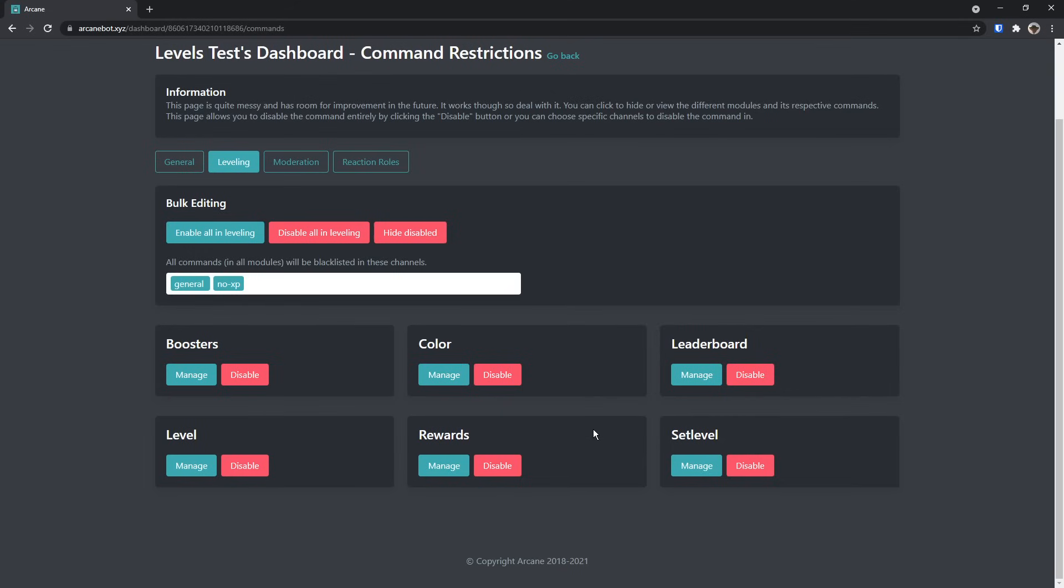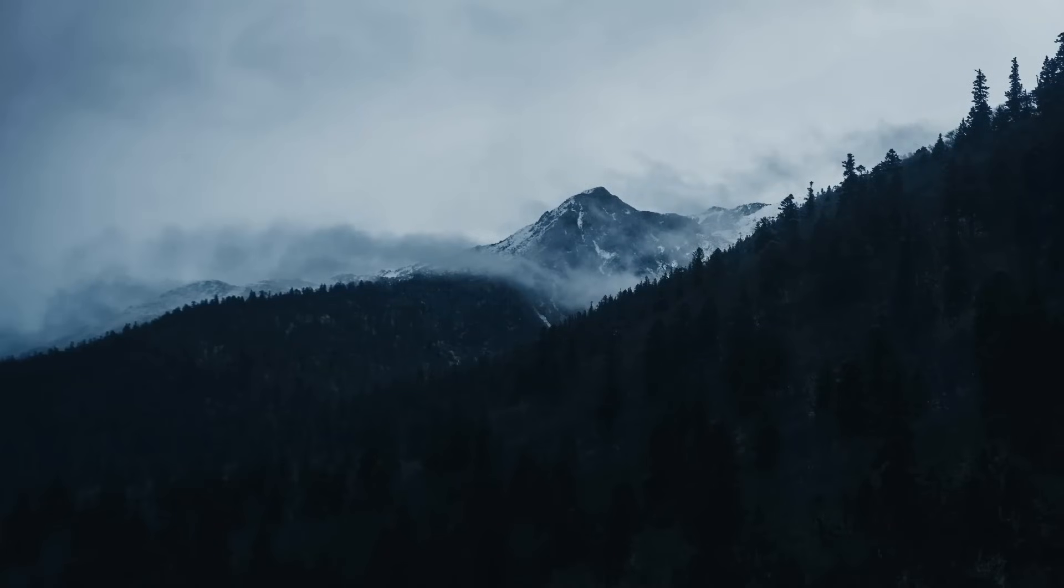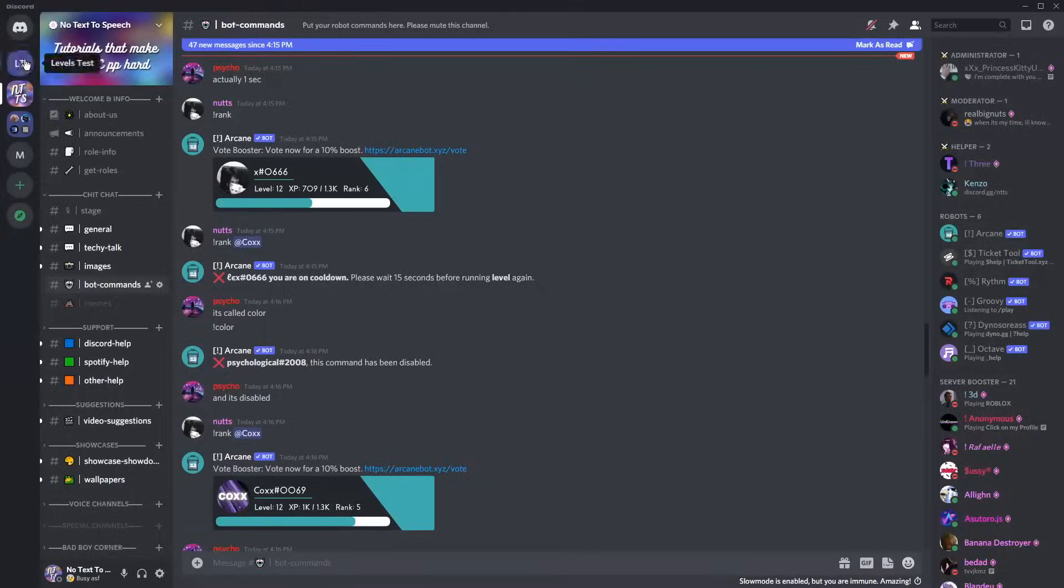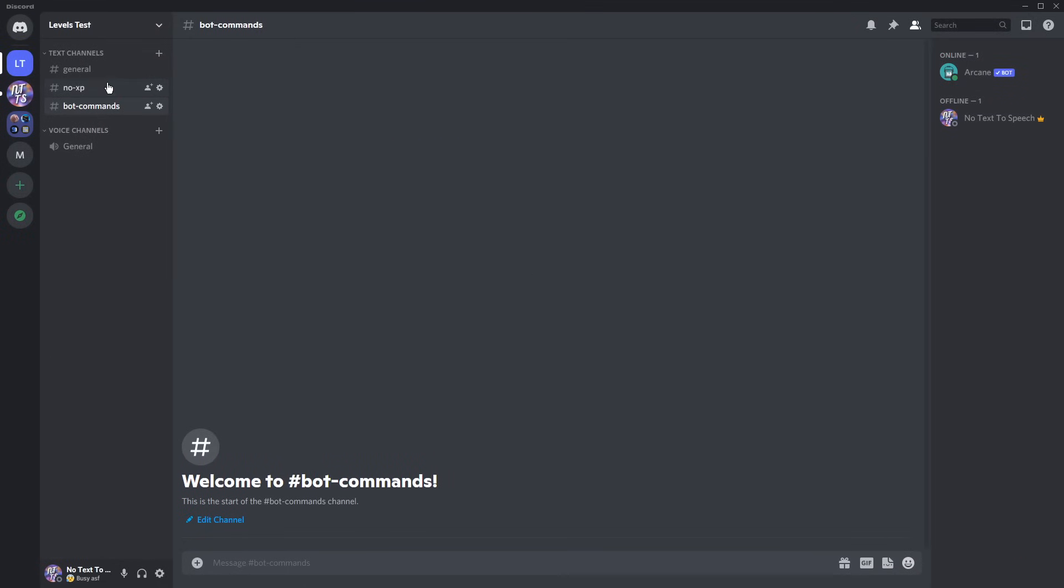It's weird. Basically, just select the channels you don't want people using bot commands in, and the rest will just be your bot commands channel. And once you set that up, that allows you to actually use the bot correctly, and it's well organized.